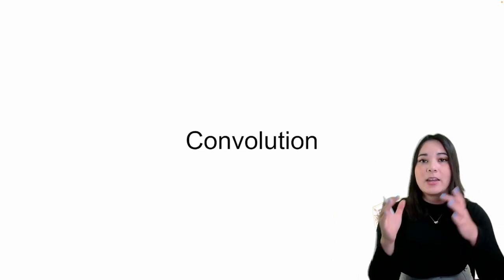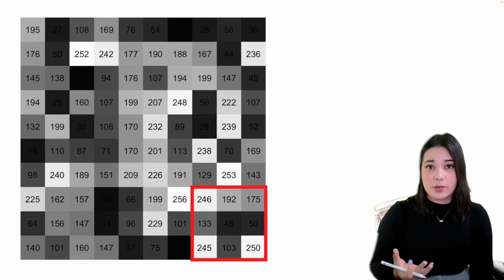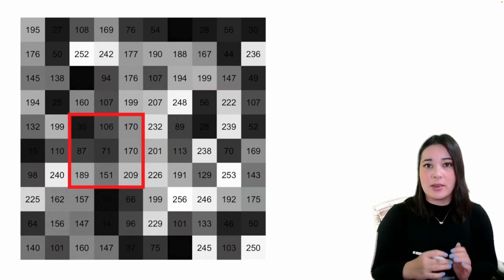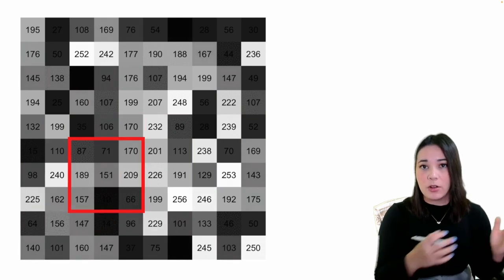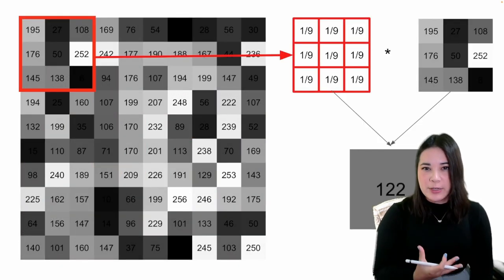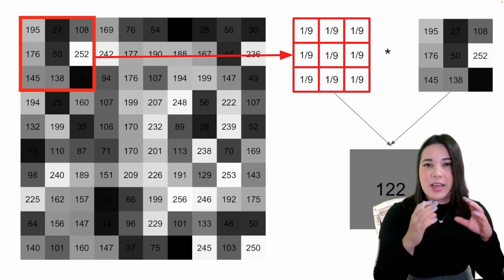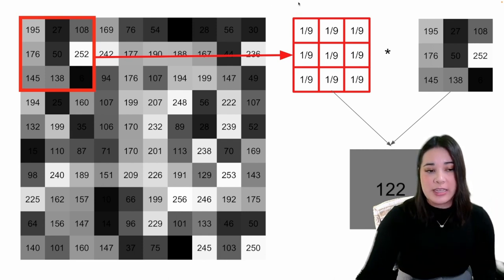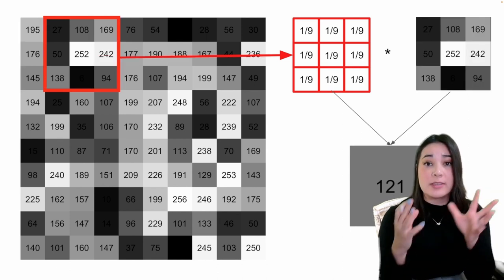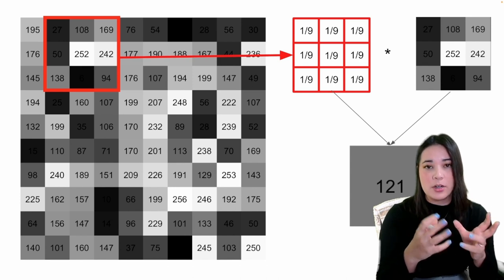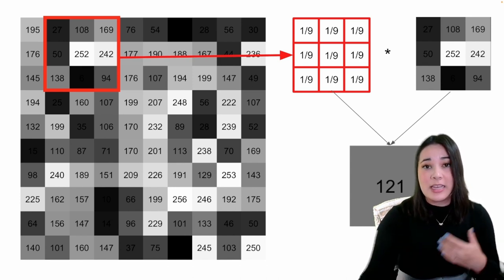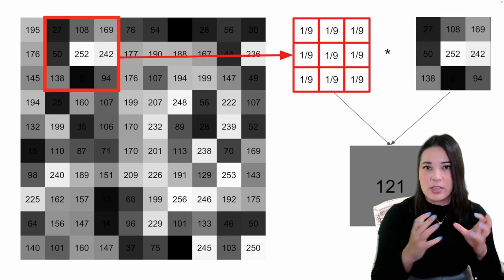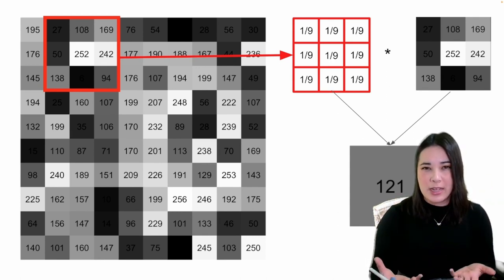This process of taking the filter and sliding it across the image is called convolution. On the screen you can see a GIF of what it looks like to take that filter, represented by the red box, and slide it across the image. This process of sliding the filter — also sometimes called a kernel — across the image is the convolution. Every time our filter or kernel lands on the image, we take all of the pixels it's landed on, multiply by the weights in the filter, and add them all together to get our output.